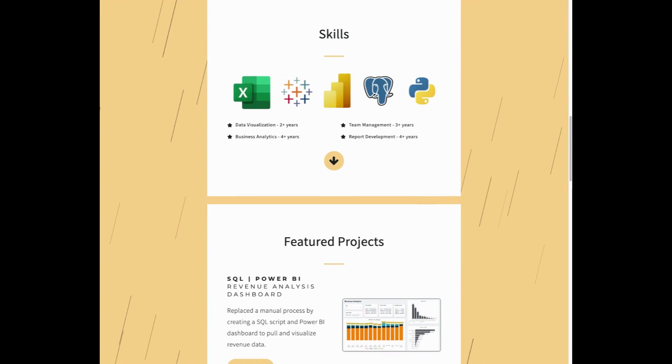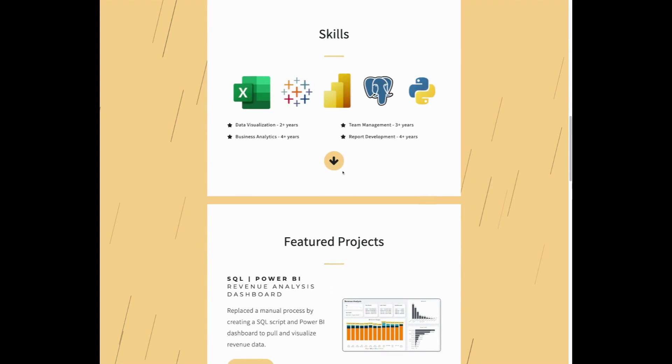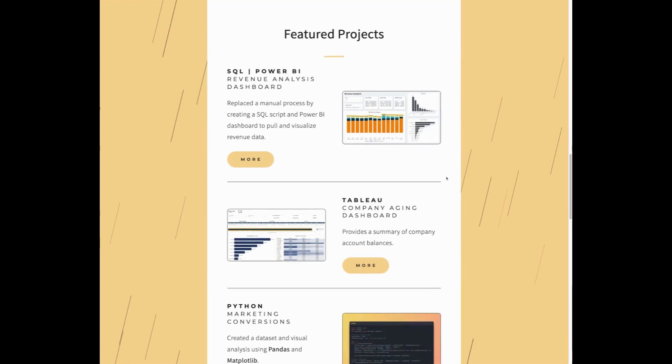Below that is my skills section, where I have my technical skills listed as well as some soft skills.